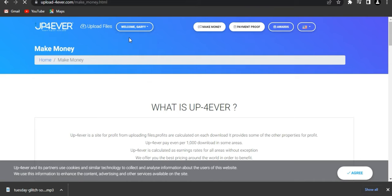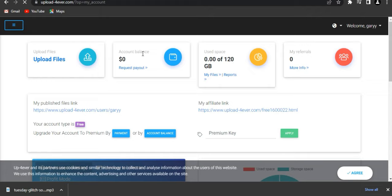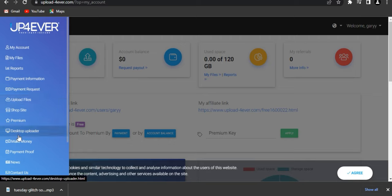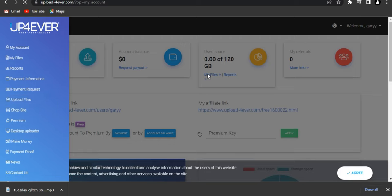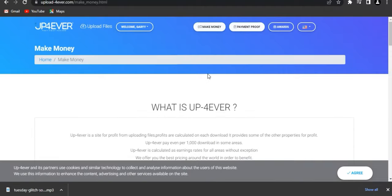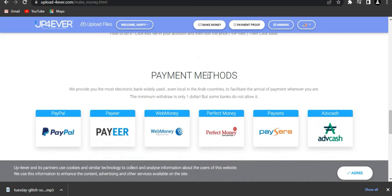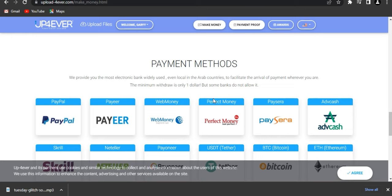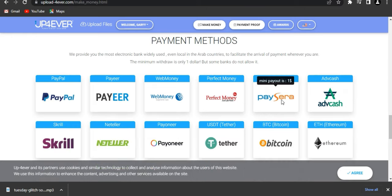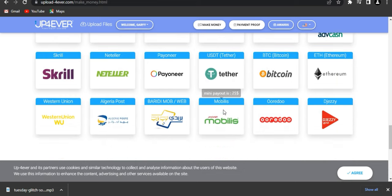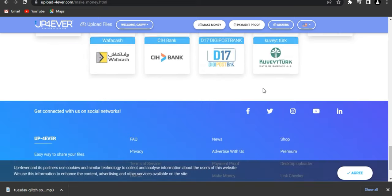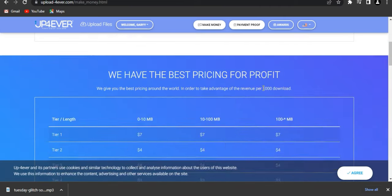You can also go into your account to check your balance. As you can see right here, you can find your balance, check your upload files and used space. You can also check out the payment methods — you can choose how you want to get paid. As you can see, they offer PayPal, Bitcoin, and different payment methods. This website is cool, hope you enjoy the video, thanks for watching.